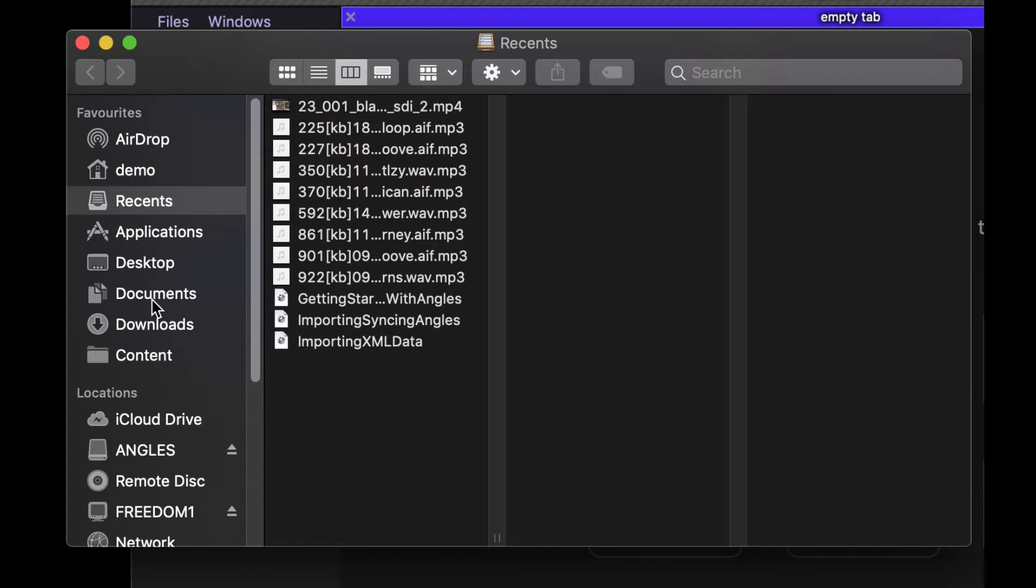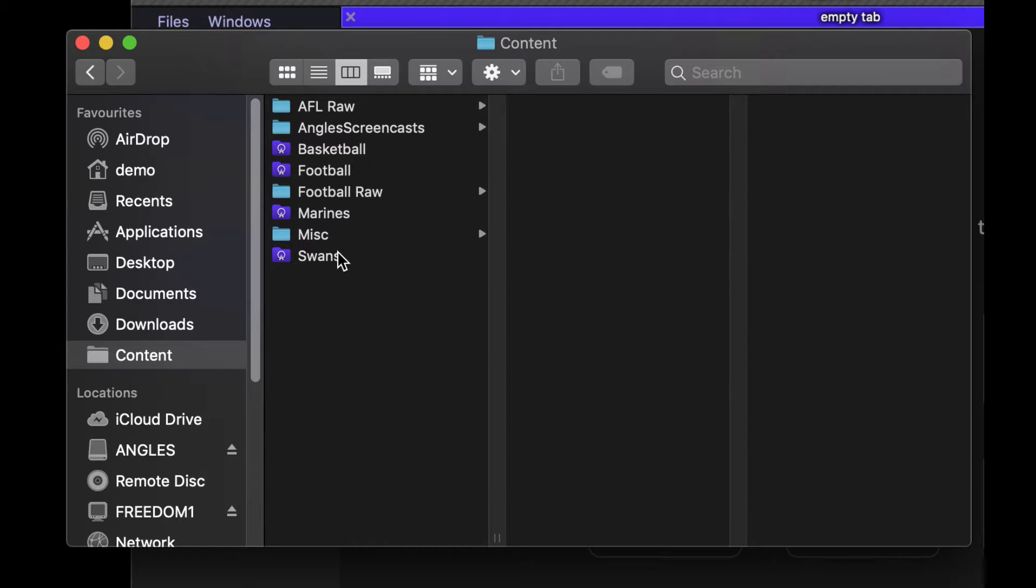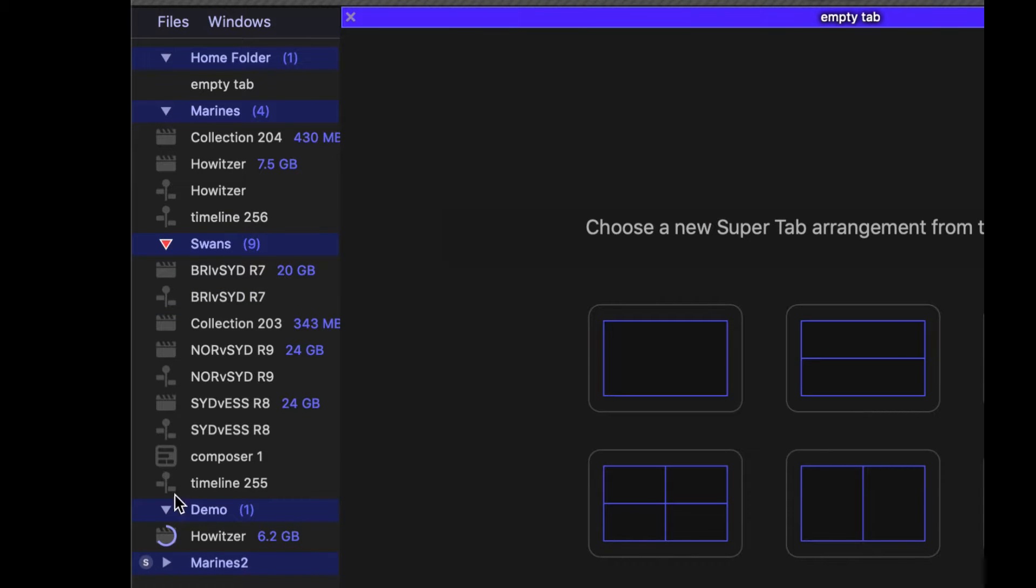Let's have a look here. Let's go back into our content and we're going to open up one more. You can see that I've added the swans one.